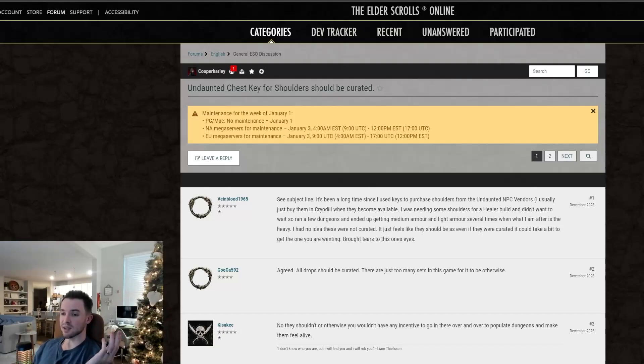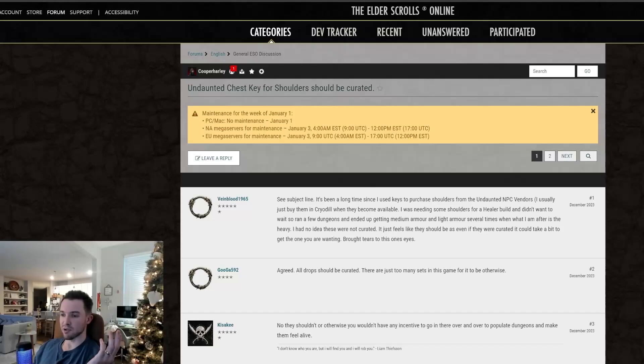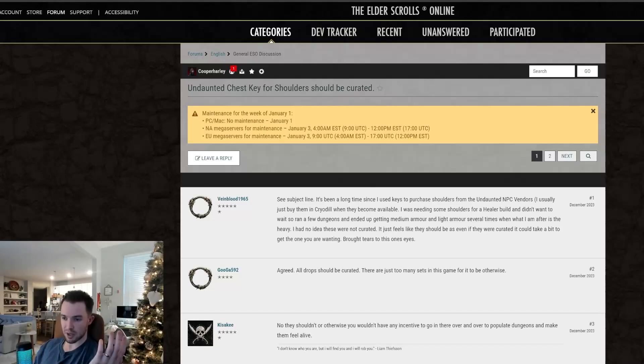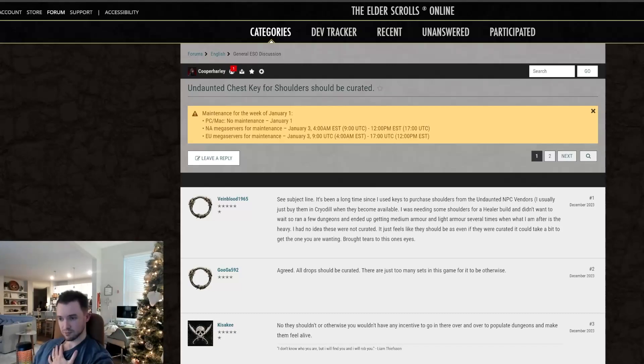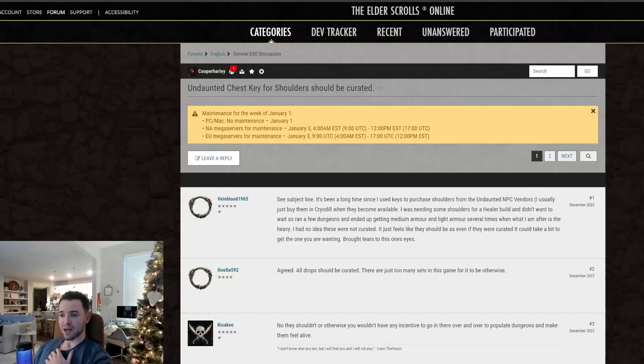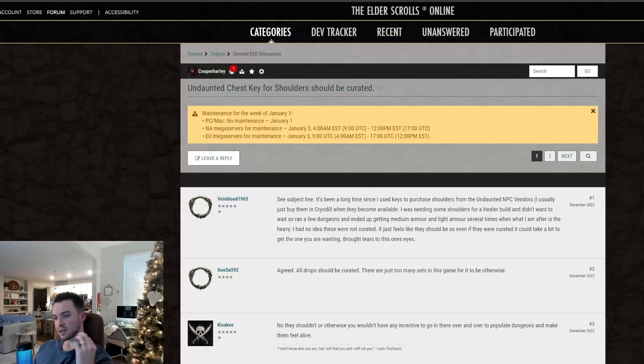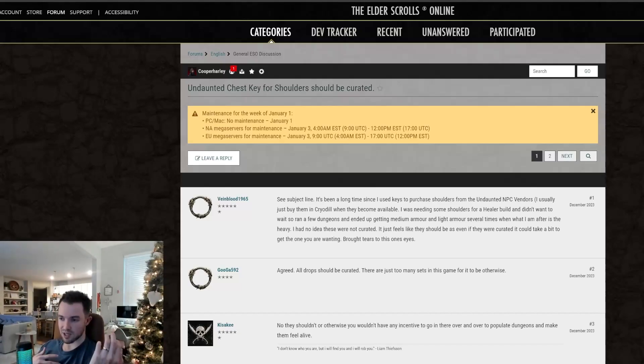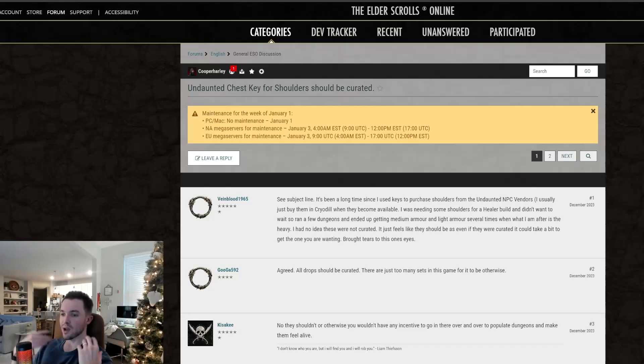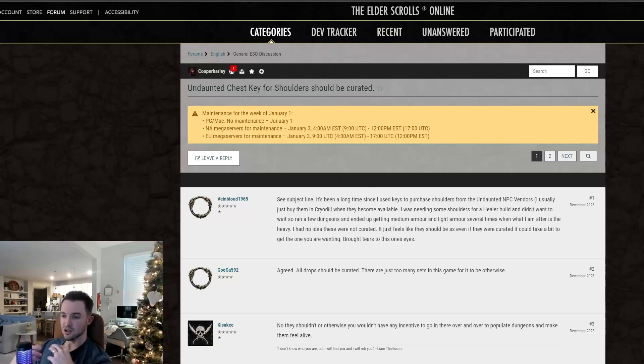So it says, see subject line. It's been a long time since I used keys to purchase shoulders from the undaunted NPC vendors. I usually just buy them in Cyrodiil when they become available. I was needing some shoulders for a healer build and I didn't want to wait so I ran a few dungeons, ended up getting medium armor and light armor several times when what I'm after is the heavy. I had no idea these were not curated.